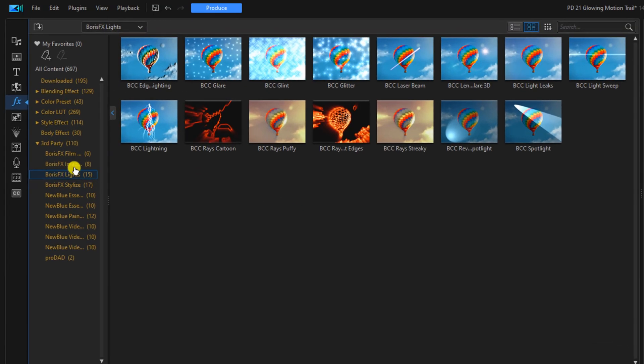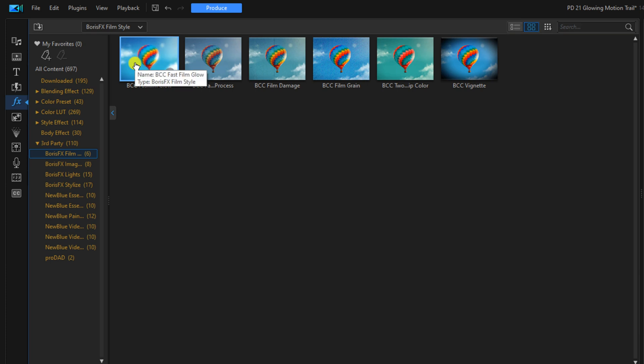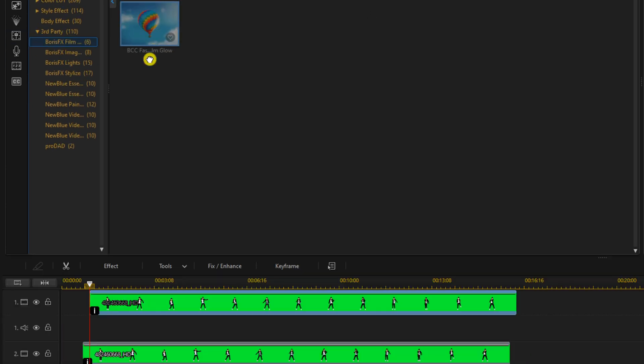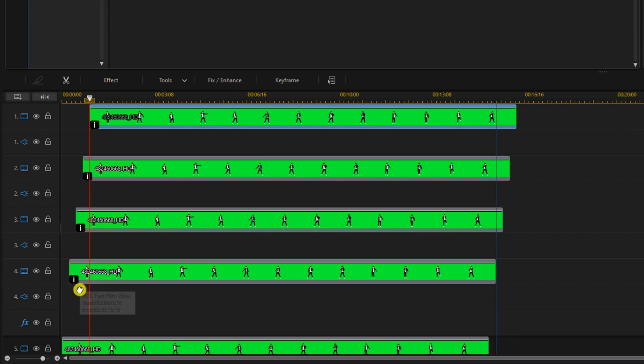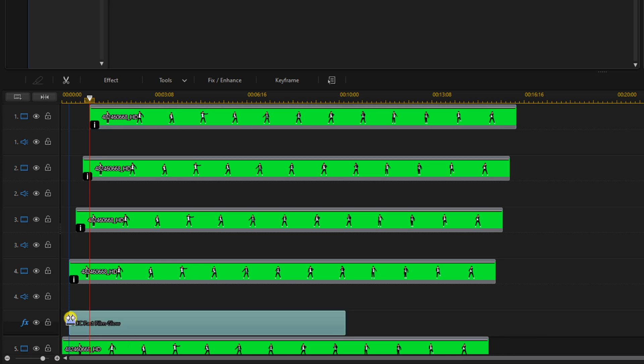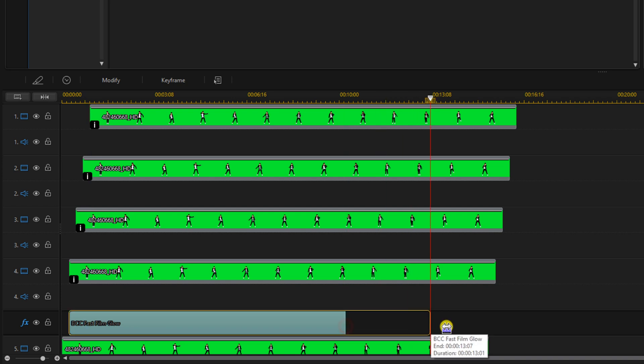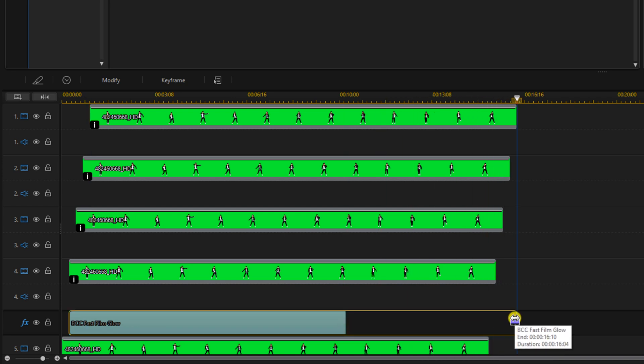Now we'll go to Boris Effects Film, and we're going to select BCC Fast Film Glow. We'll left click on it, drag it down to the effects track, and we'll start it right where the colors start. We're going to place our cursor at the end where we see these two arrows, hold down our left mouse button and drag it out so that it matches the duration of all of the colors.